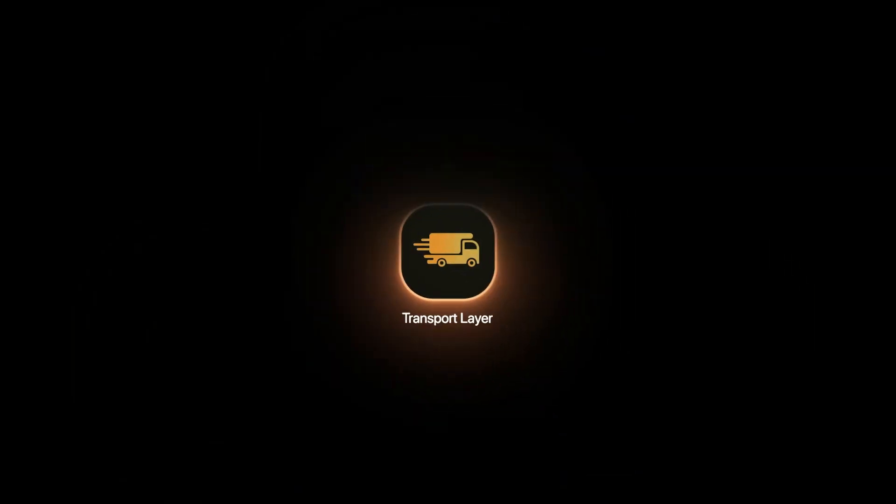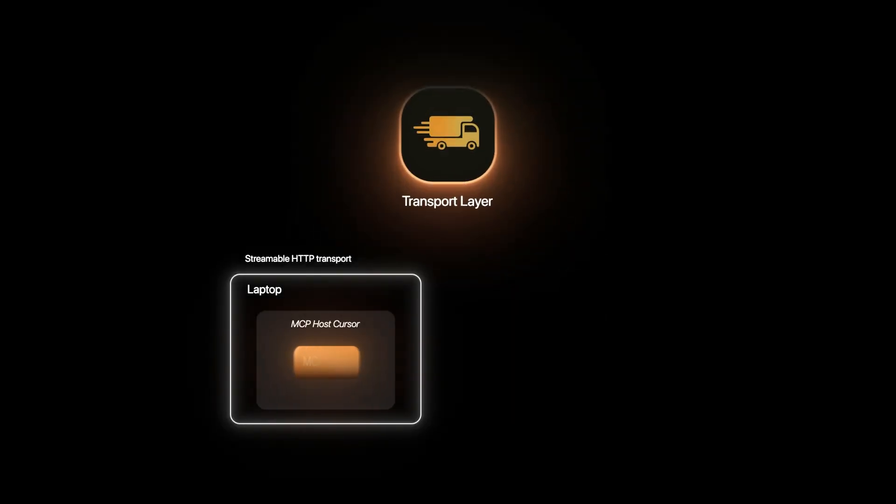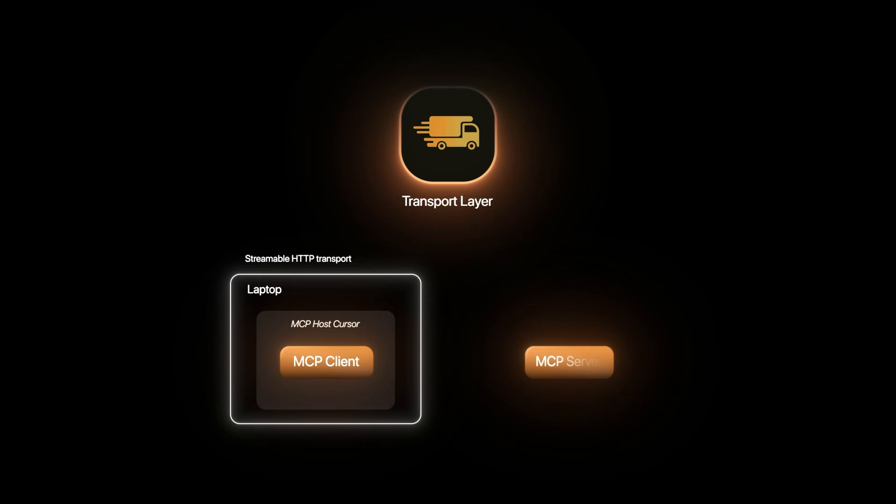The transport layer has two different options, and it depends on your application which version suits you best for your use case. We have streamable HTTP transport.